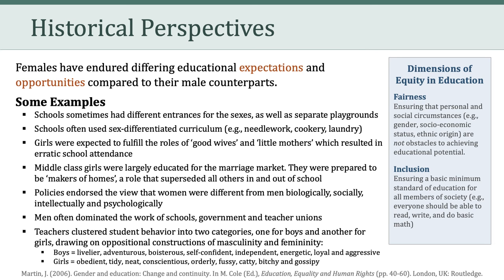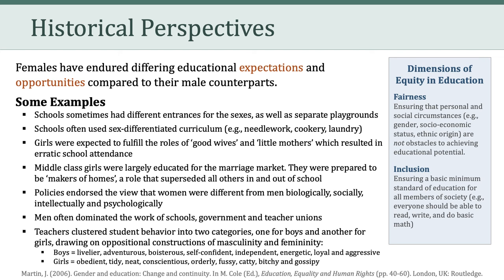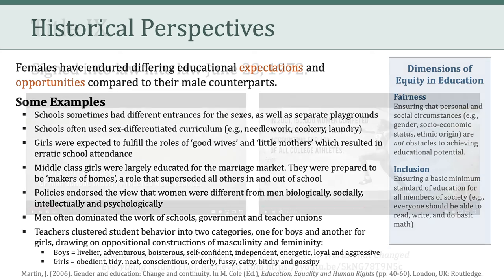Essentially, boys equaled livelier, adventurous, boisterous, independent, loyal, and aggressive behavior, whereas girls represented obedient, tidy, orderly, fussy, bitchy, and gossipy behaviors. That's quite a list that really sheds some light on the differing educational expectations and opportunities that females have endured relative to their male counterparts.